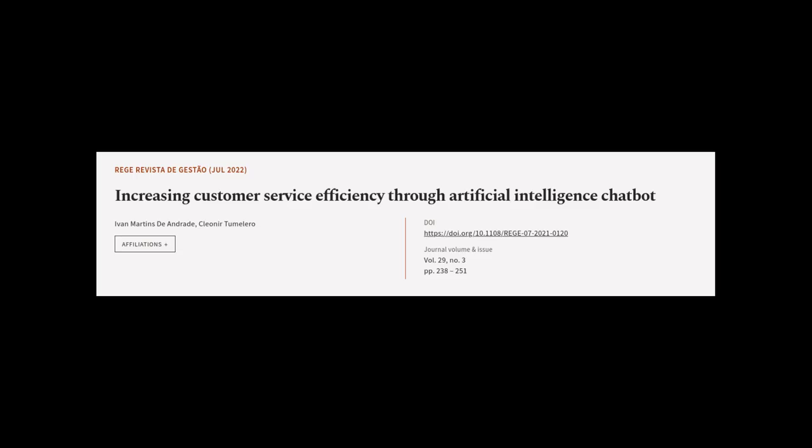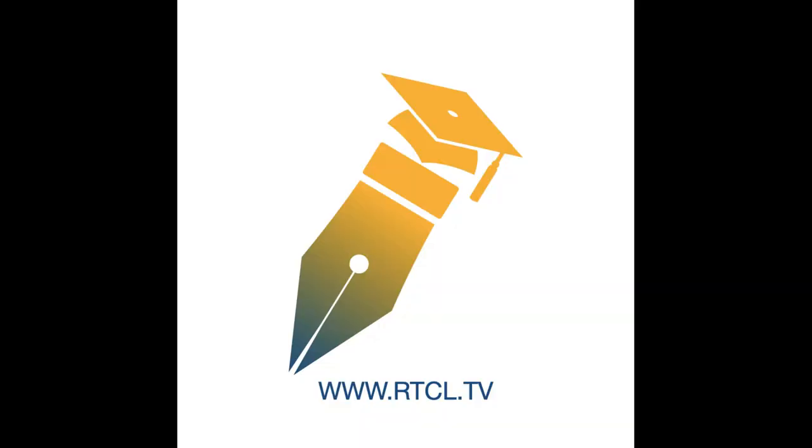This article was authored by Ivan Martins de Andrade and Cleonici Malero. We are article.tv, links in the description below.